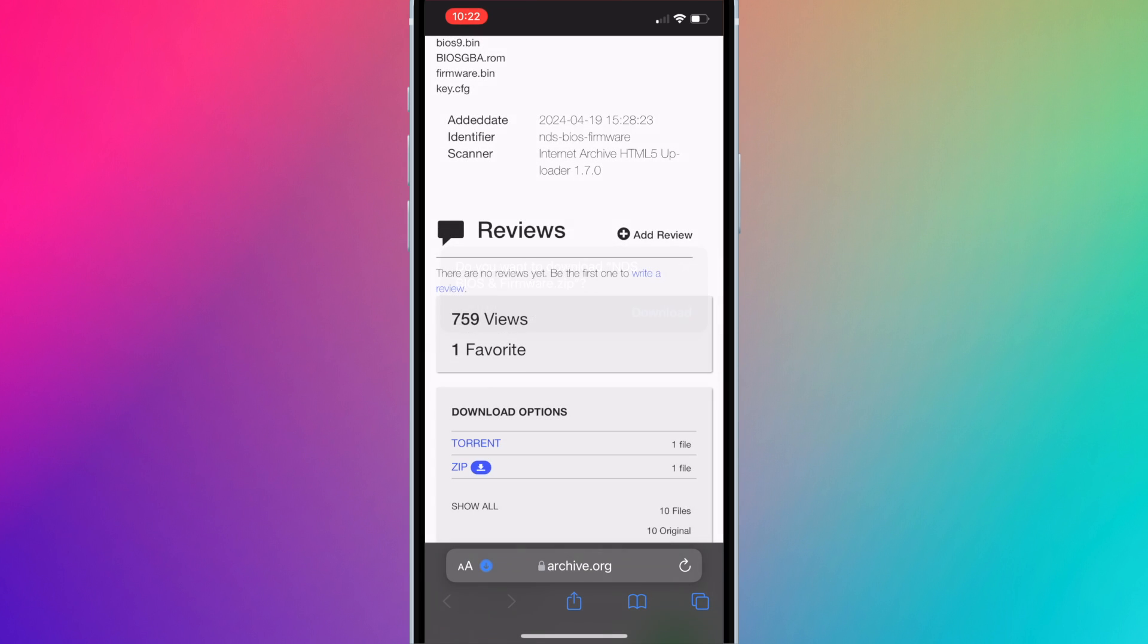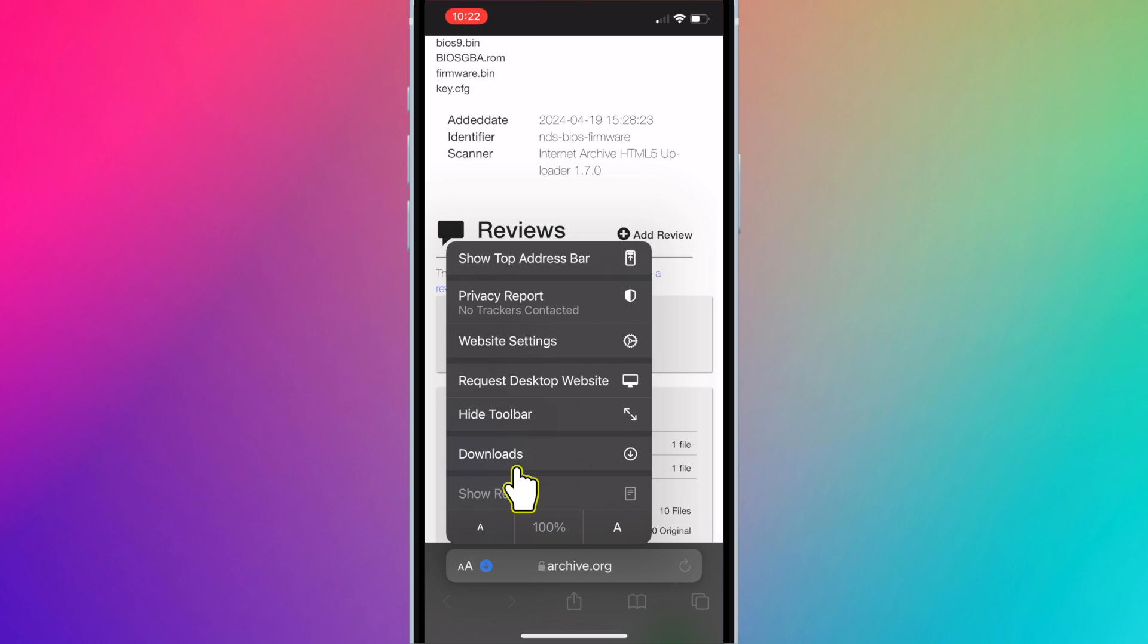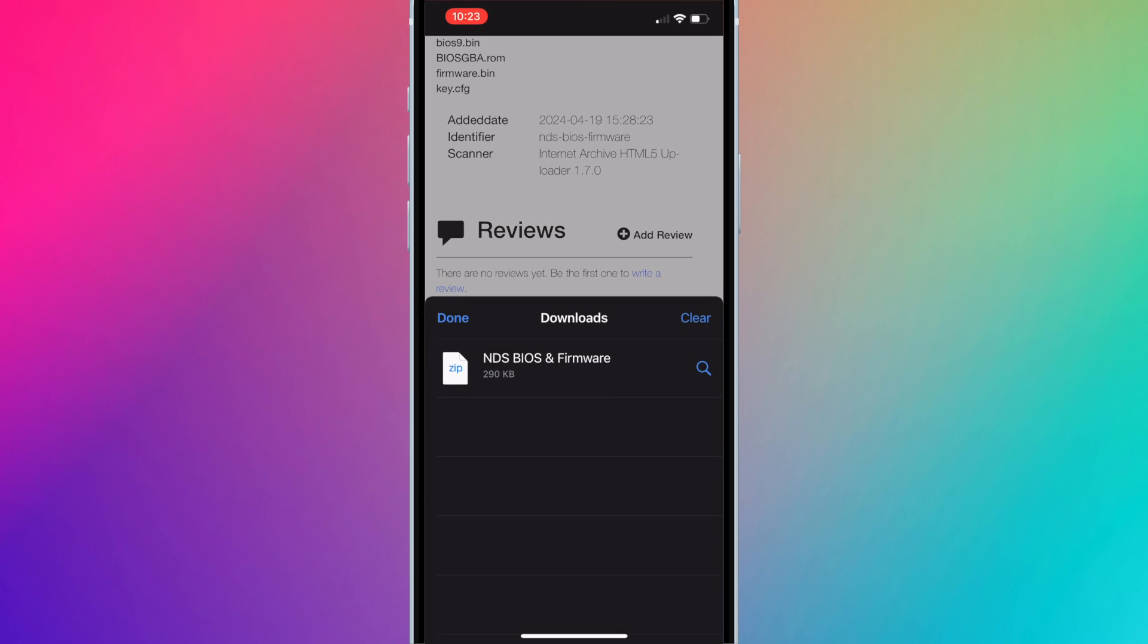Hit download. Once it's done, you can press the blue download icon, go to downloads, and press on the magnifying glass next to the downloaded file.